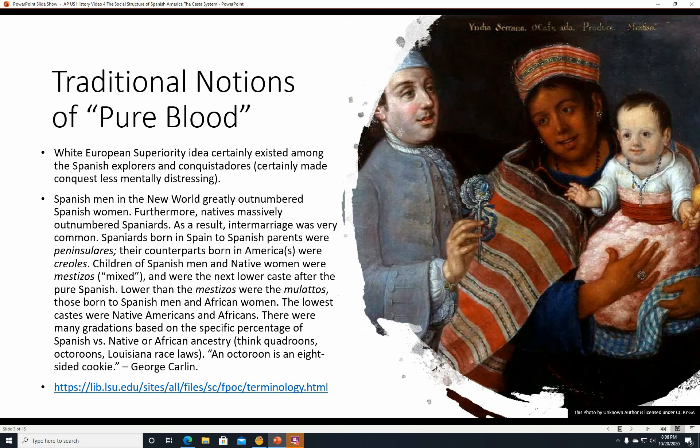Lower than the Mestizos were the Mulattos — those born to Spanish men and African women. The lowest castes, of course, were pure Native Americans and Africans, or Native Americans who intermarried with Africans. There were many gradations based on the specific percentage of Spanish versus Native or African ancestry. You can think quadroons, octoroons, Louisiana race laws.